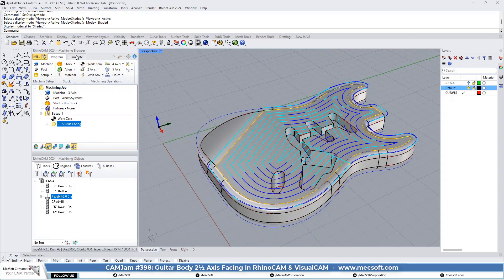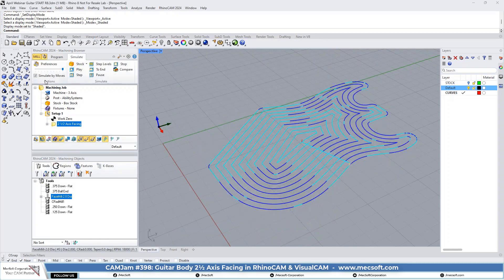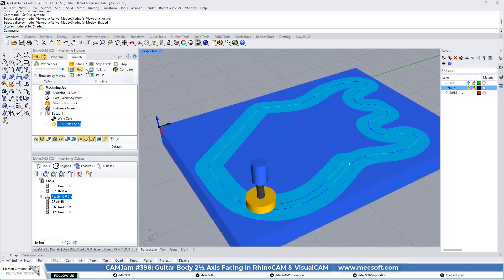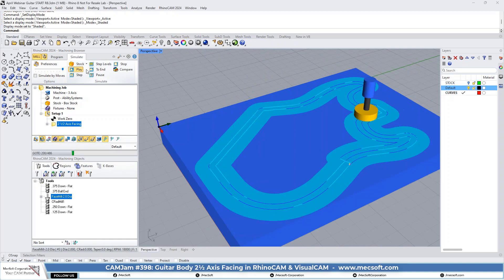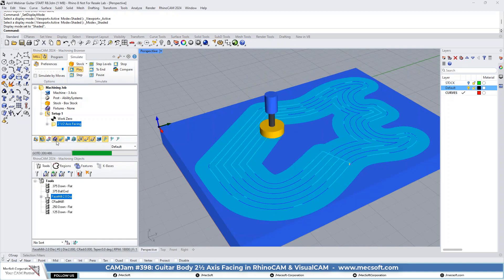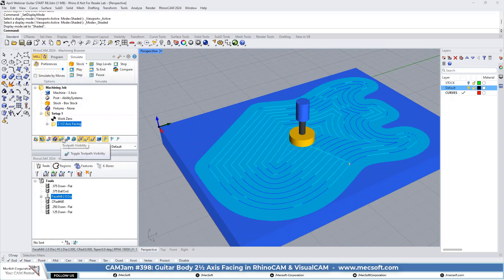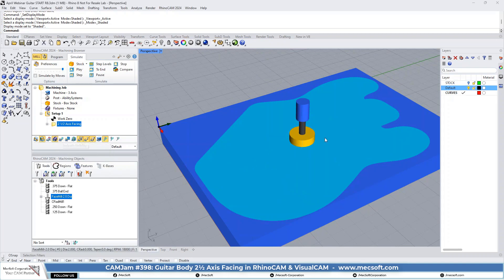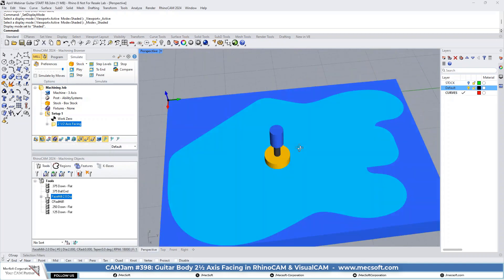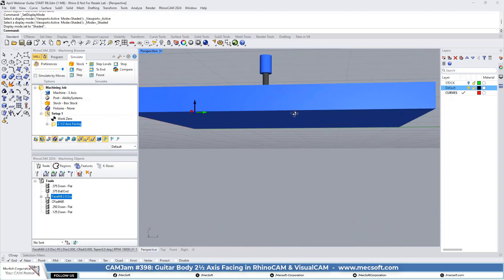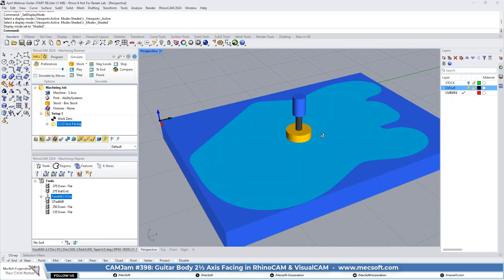Now we'll just go ahead and simulate this. And you'll see that we have the top of the guitar body faced off.